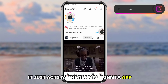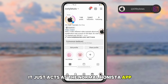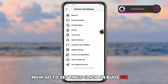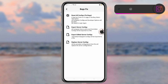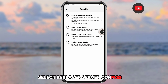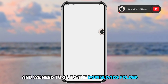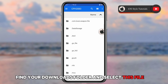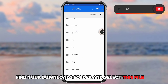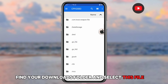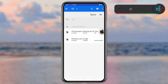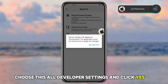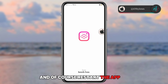As you can see, it acts as the normal Honesta app. Now go to Settings, click on Bugs Fix, select Replace Server Configs. Go to your Downloads folder, find this file — choose the 'All Developer Settings' option — click Yes, and restart the app.